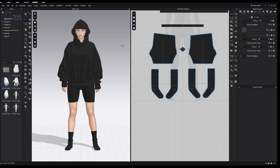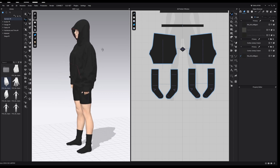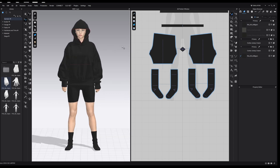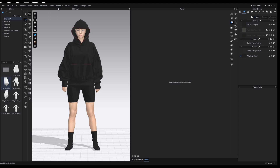On screen I've got my finished product — a female avatar with an outfit that I want to render. To begin the render process we come up to the top menu, press Render, and then press Render again. Our 2D window has now been replaced with the rendering window, and all of these tools on the side are our render tools — I'm going to explain each one now.